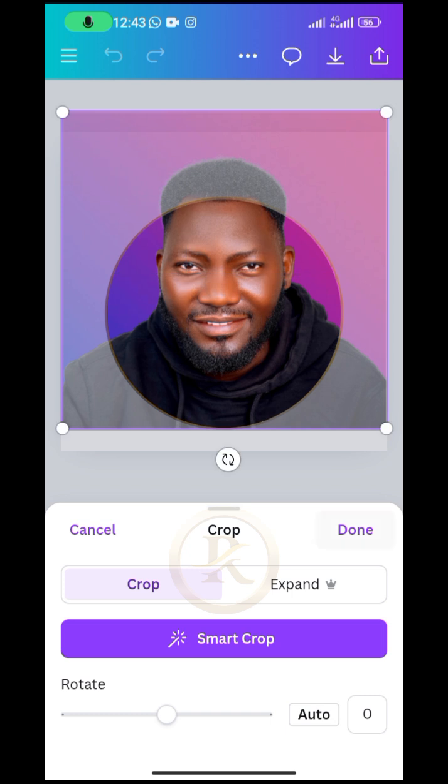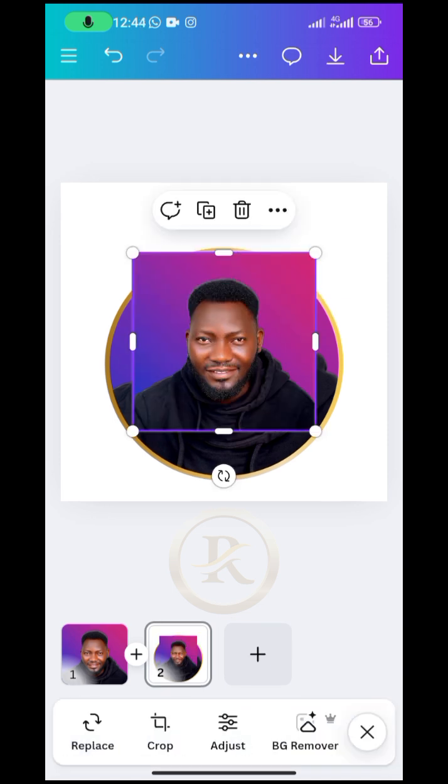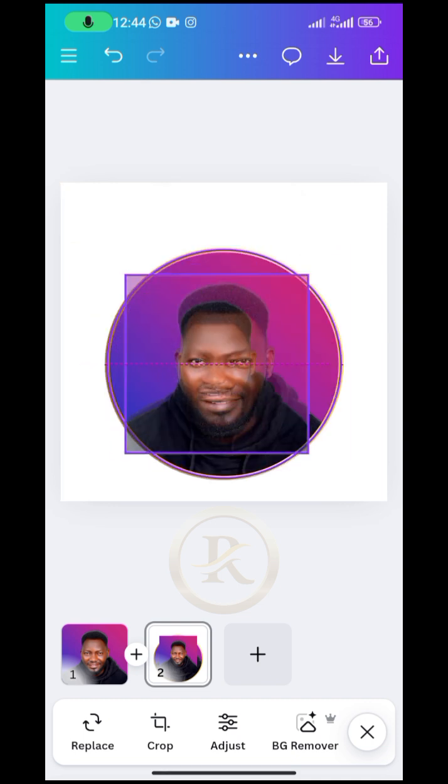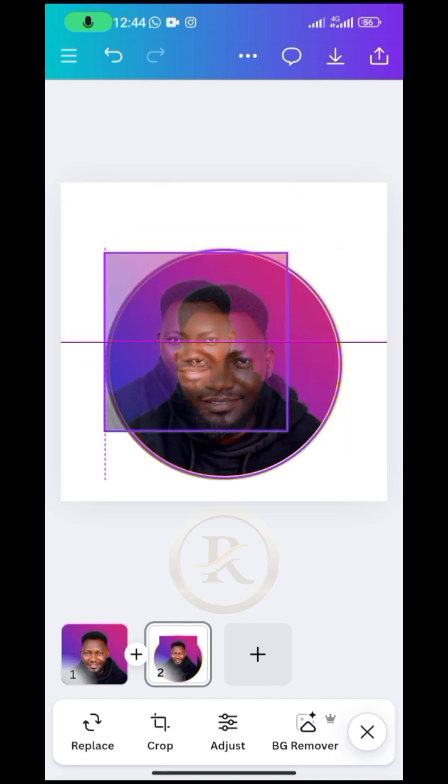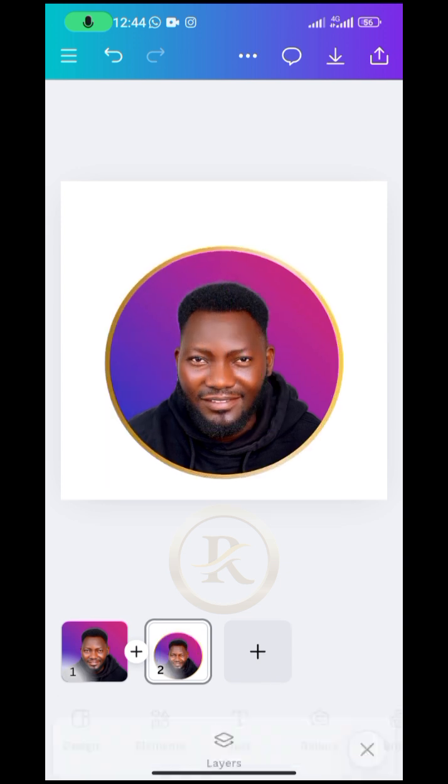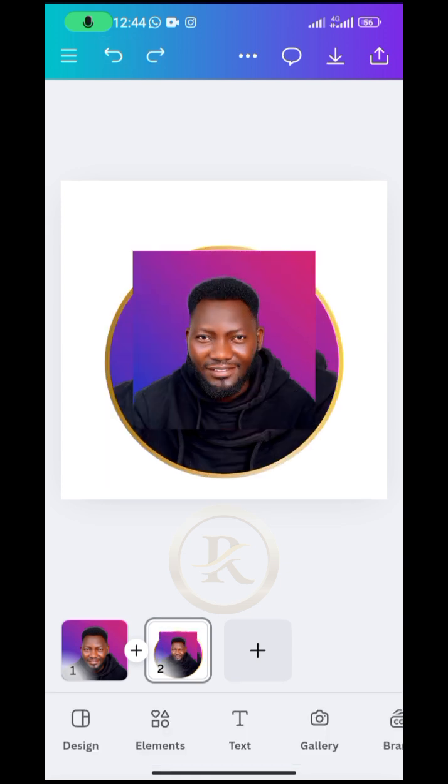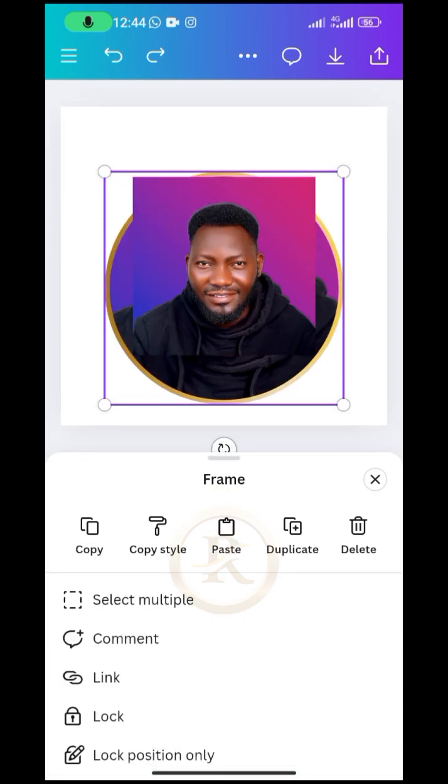All right, so once we are done with this then I'm going to bring in that same design. I will go to gallery and then just import it again. So once we have it, I want to move it over this design. But you will notice that the moment you are moving it in it will replace that one there. So just click on undo and then you click on the frame itself. Then we are going to lock the frame.